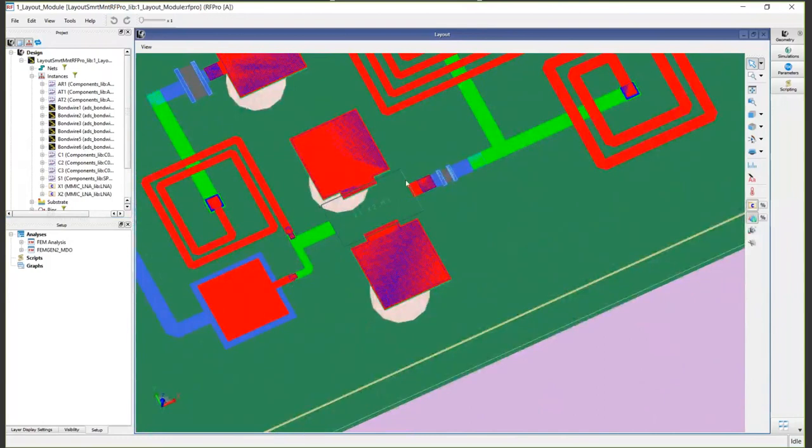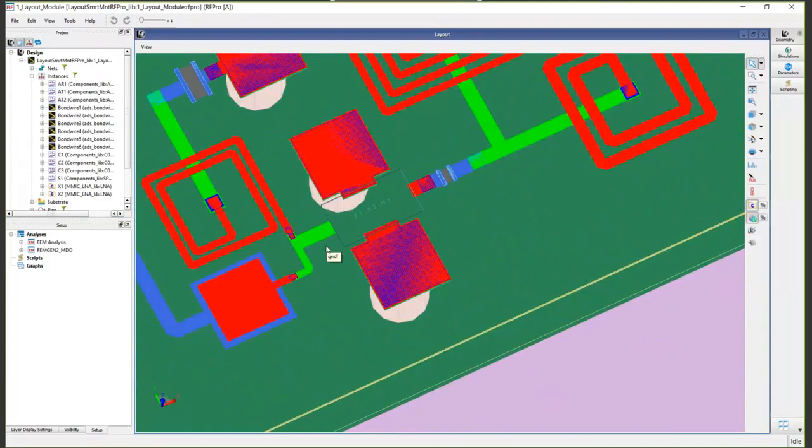But we want to stop here after this input matching network. We want to stop and define this FET transistor as a circuit component role. We want to extract it out of the layout and replace it with an electrical model.